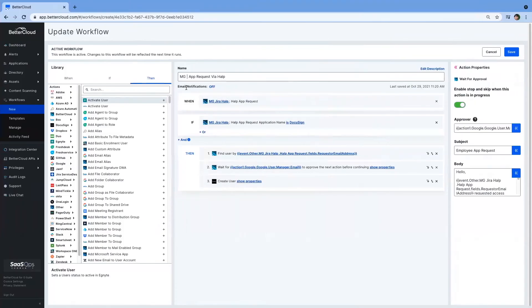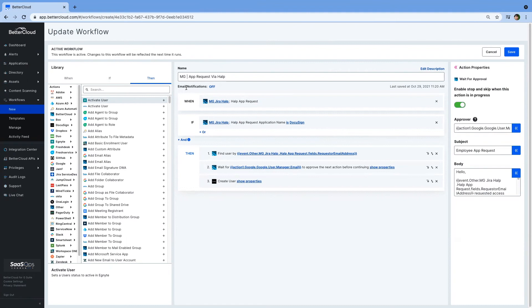Once in BetterCloud, we will be listening for that ticket to be raised, webhook to be sent, and actually ingest that information. From here, I can now build a workflow to kick it off automatically that when a user is requesting an app, have BetterCloud take care of it.